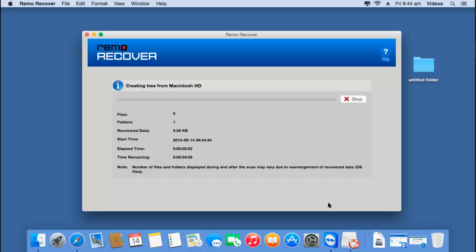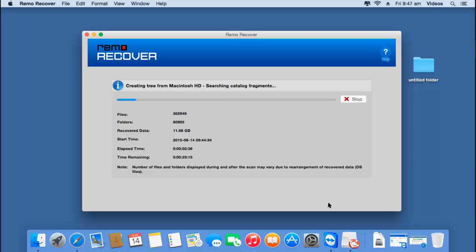As you can see, the software now begins to recover back the entire data from the volume selected in the previous step. If this volume was lost during format, the software will begin to recover back all the data from this volume. I will now wait for the software to complete the recovery process.